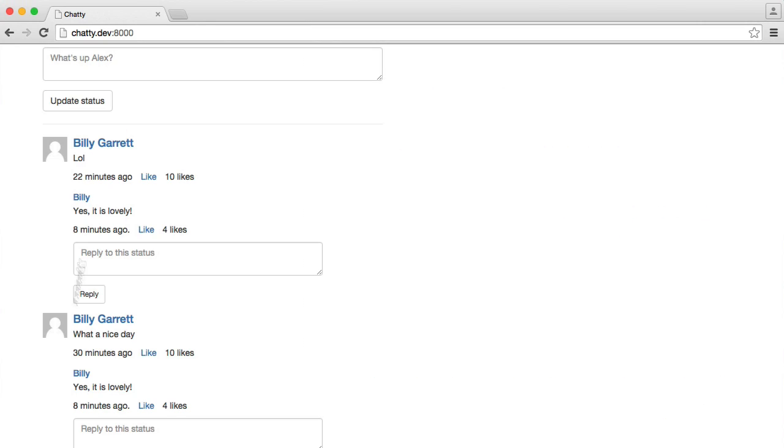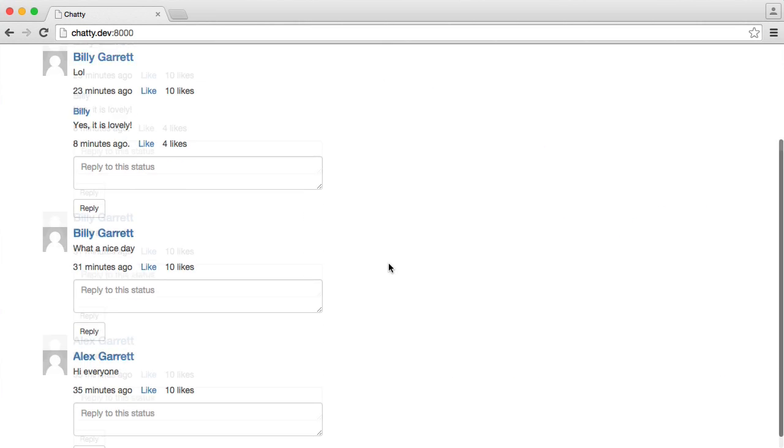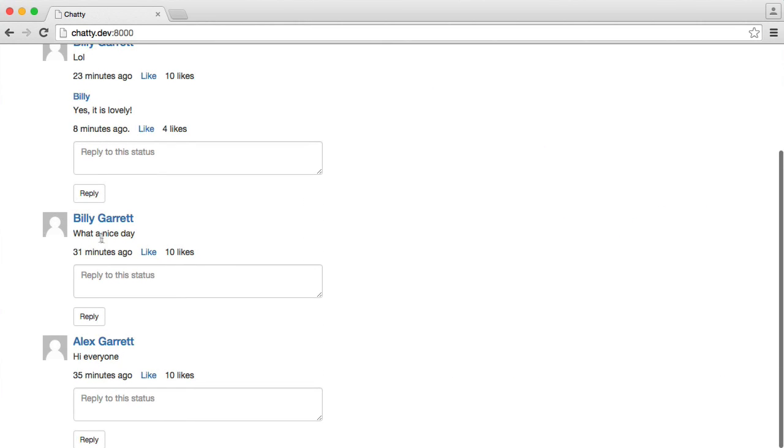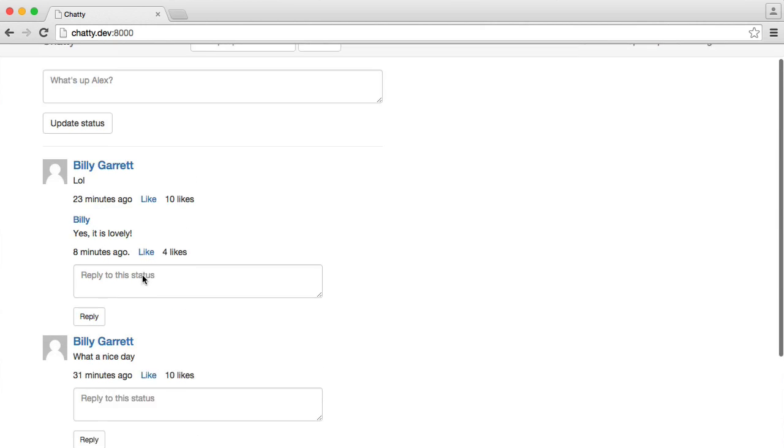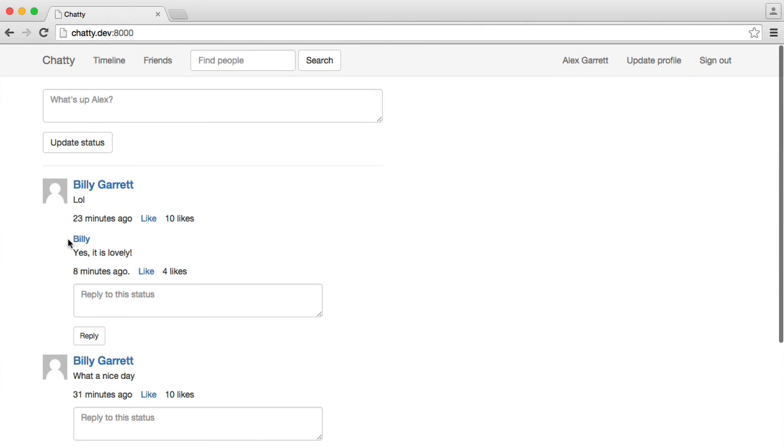So now, if a user's status doesn't have a reply, we won't see it. But if it does, we will see that reply there.